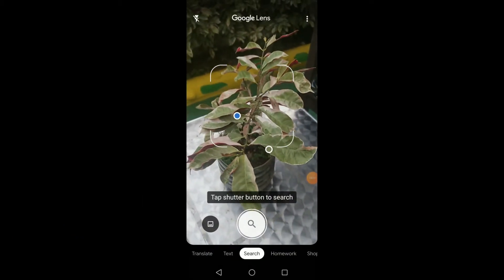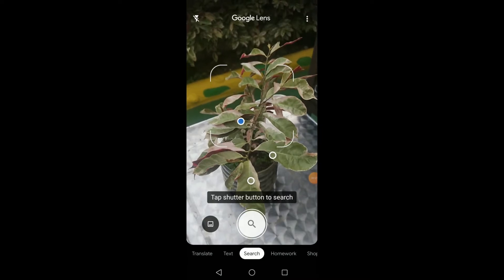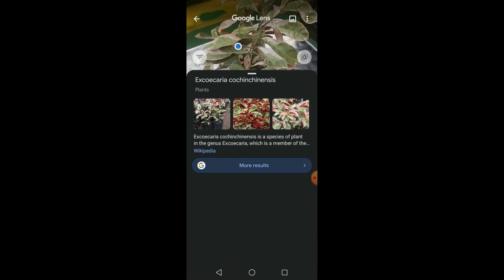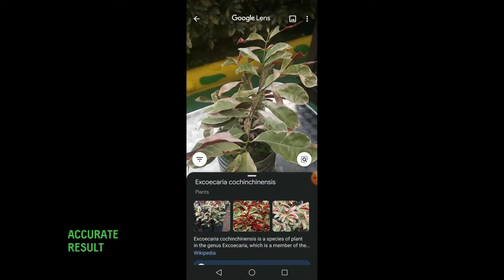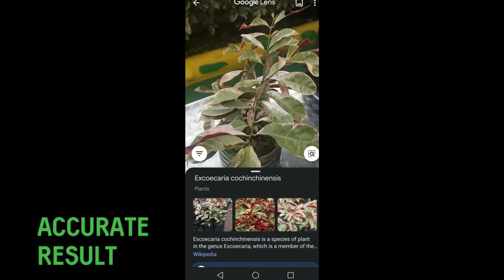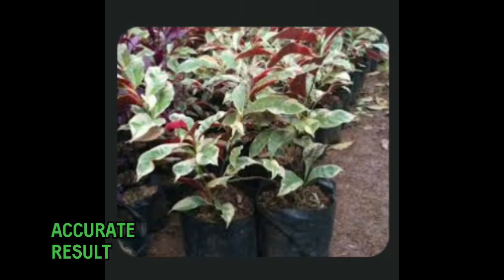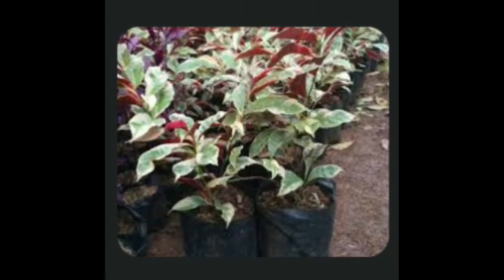Now let's try another plant. So when a scientific name appears, it means your Google Lens scanned it accurately. This could probably happen if you have unique plants that do not share the same features with other plants. Another probable factor is that the plant may not have other varieties but itself.